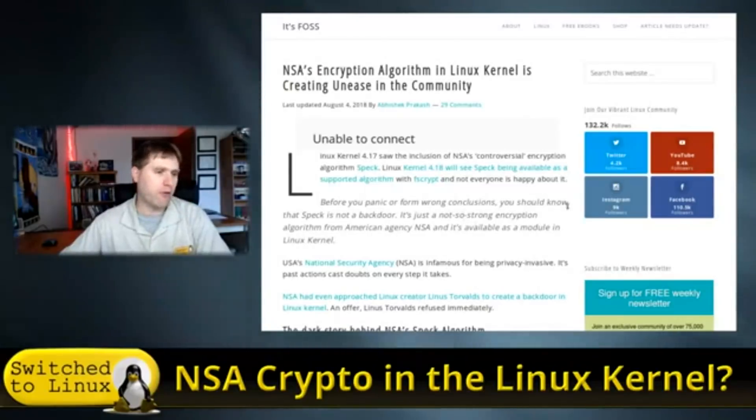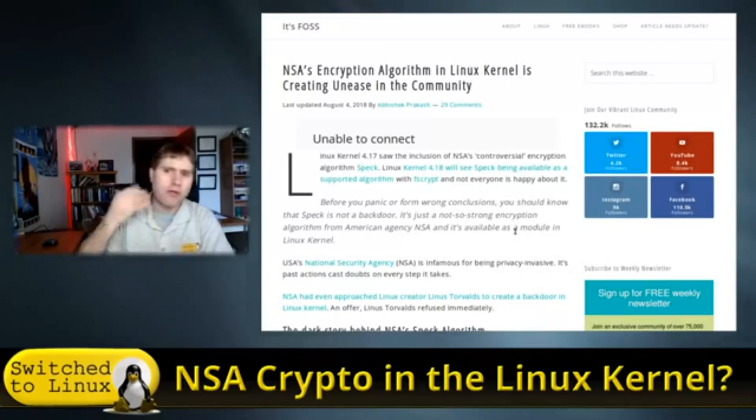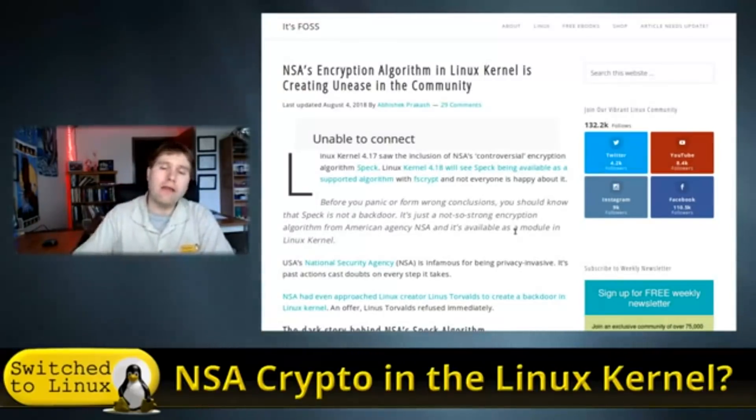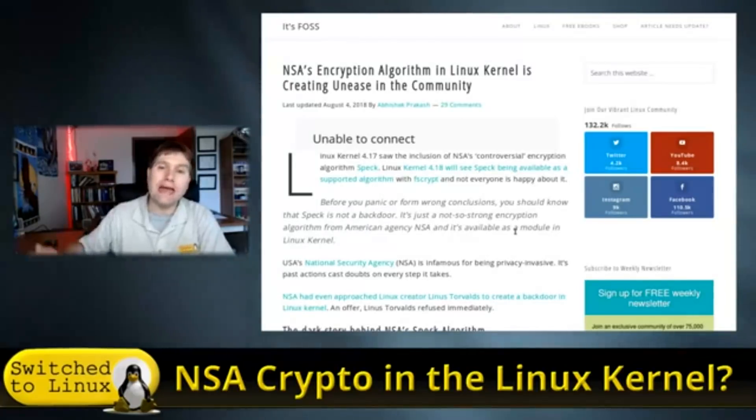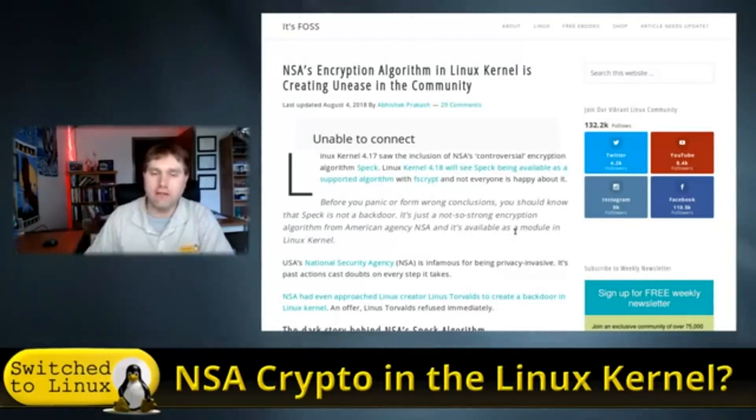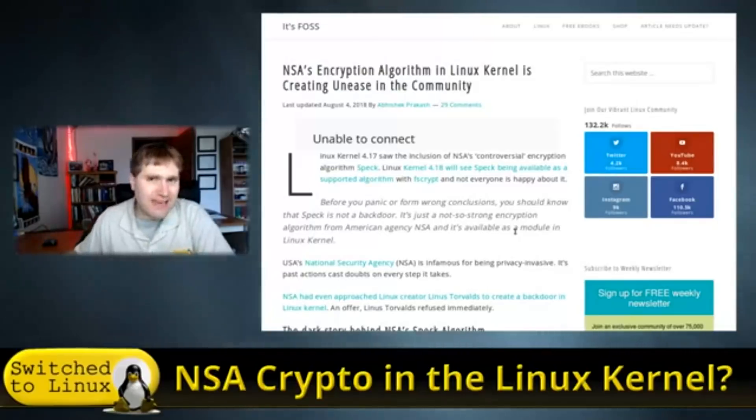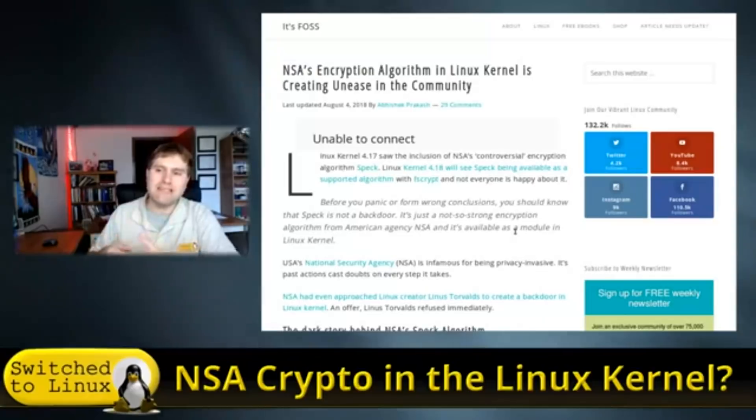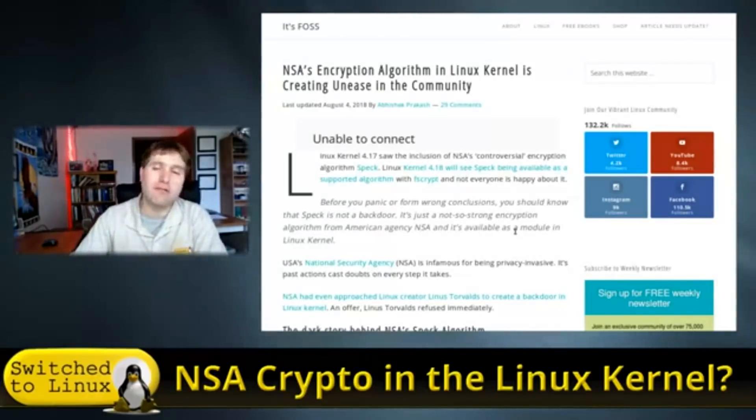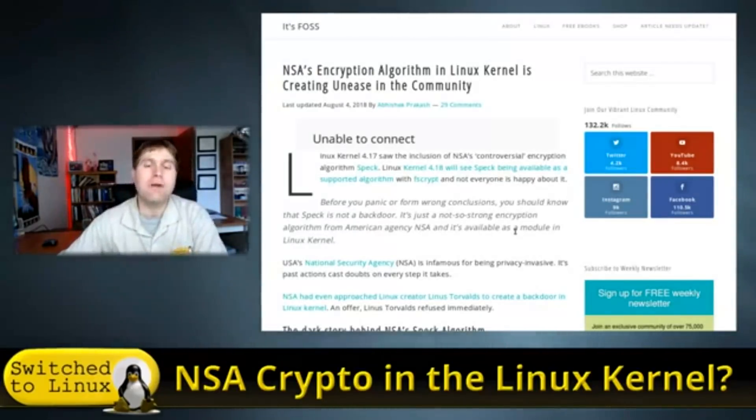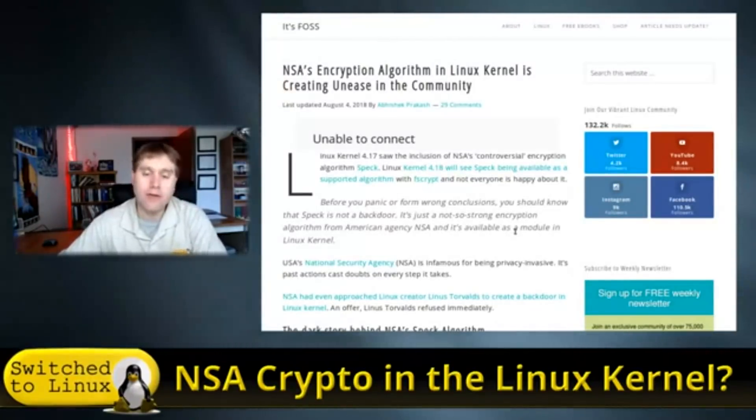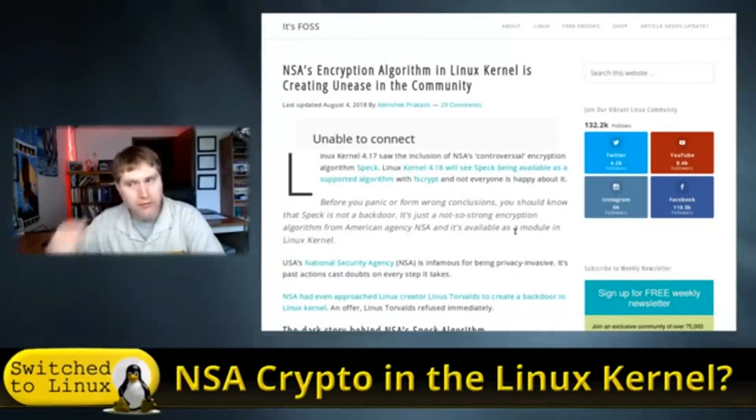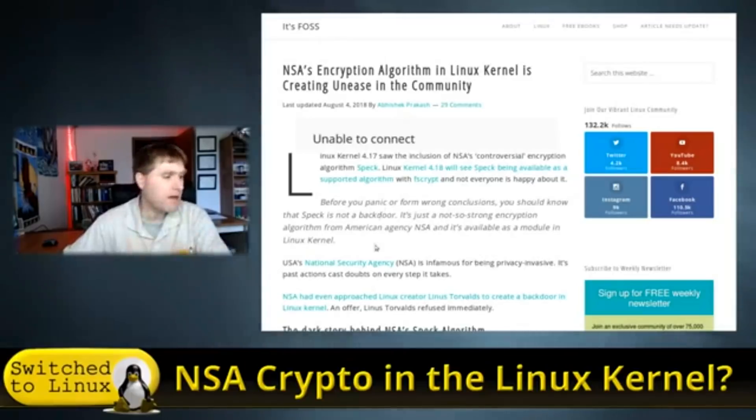All right, let's get off of FOSS now and back onto the NSA and the kernel here. So before you panic from wrong conclusions, you should know that SPEC is not a backdoor. Well, the thing is that we don't think it's a backdoor. The reality is, of SPEC, is there are aspects of this that we cannot audit. It has never been demonstrated as a backdoor. It has never been seen. People are somewhat suspecting it, but it's not really demonstrated as such.